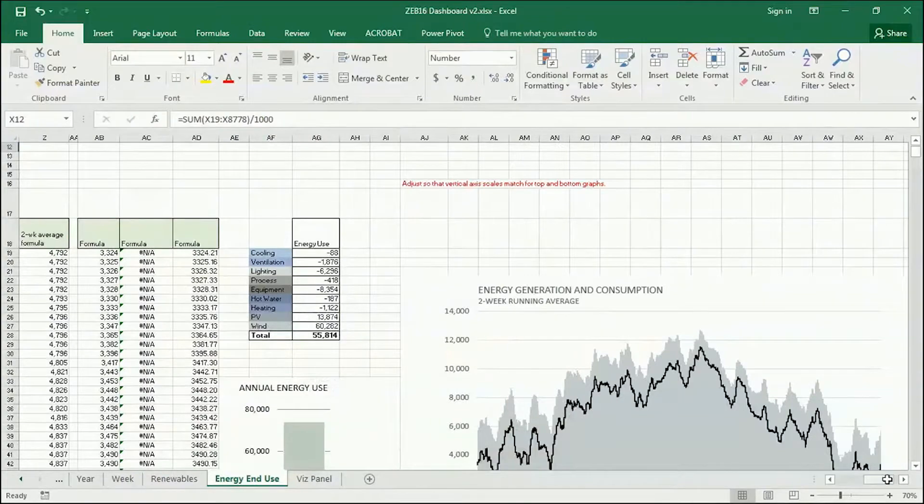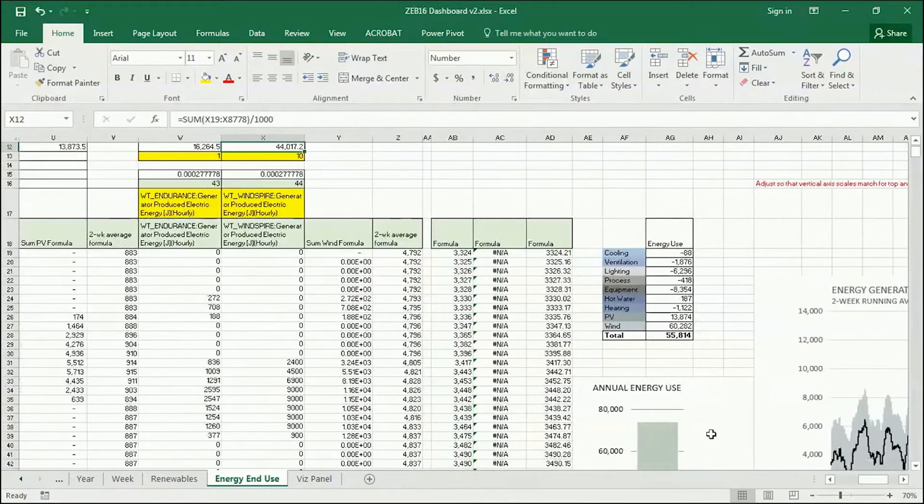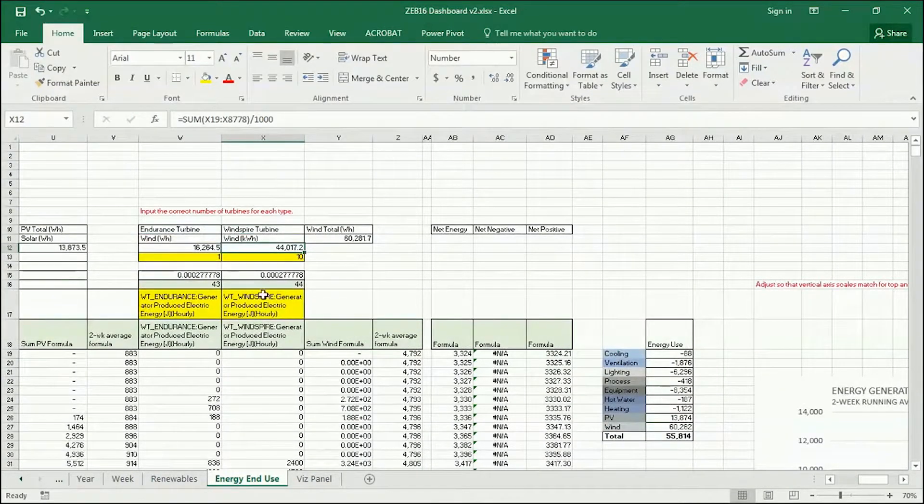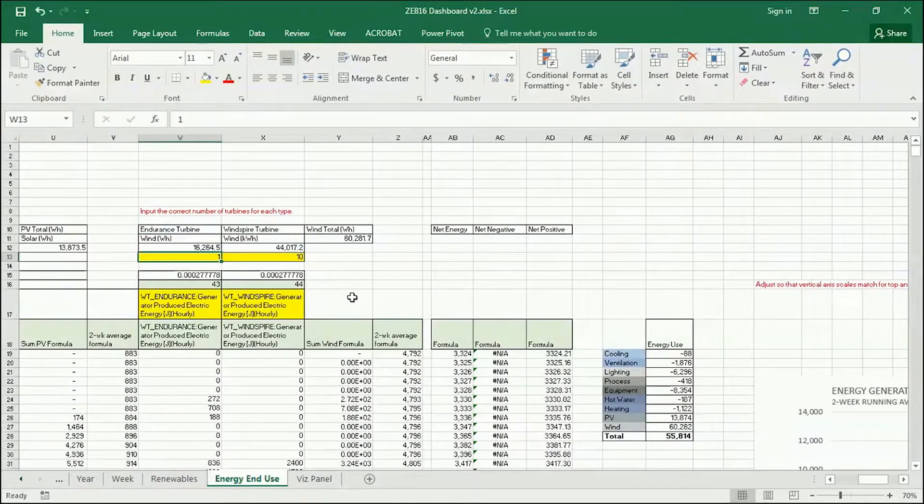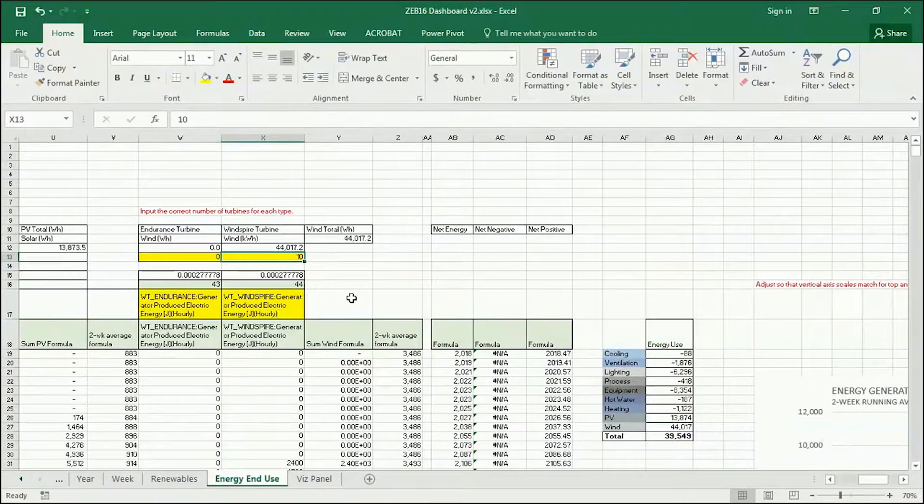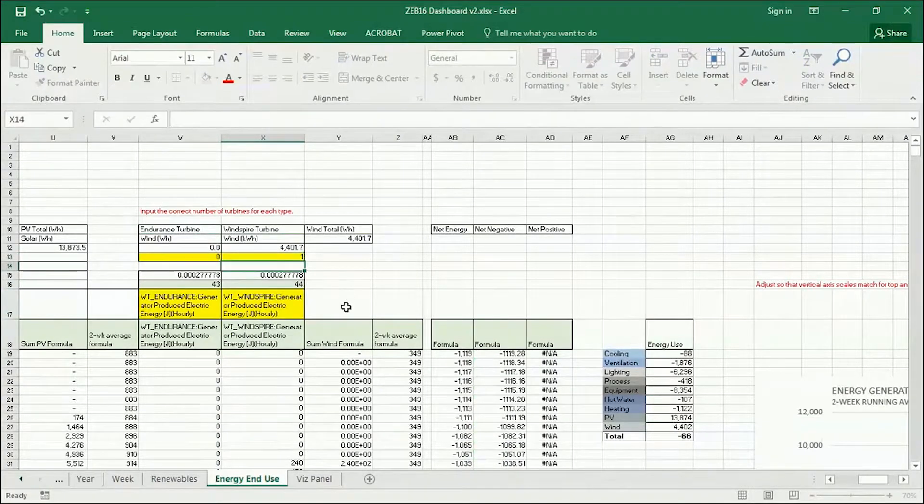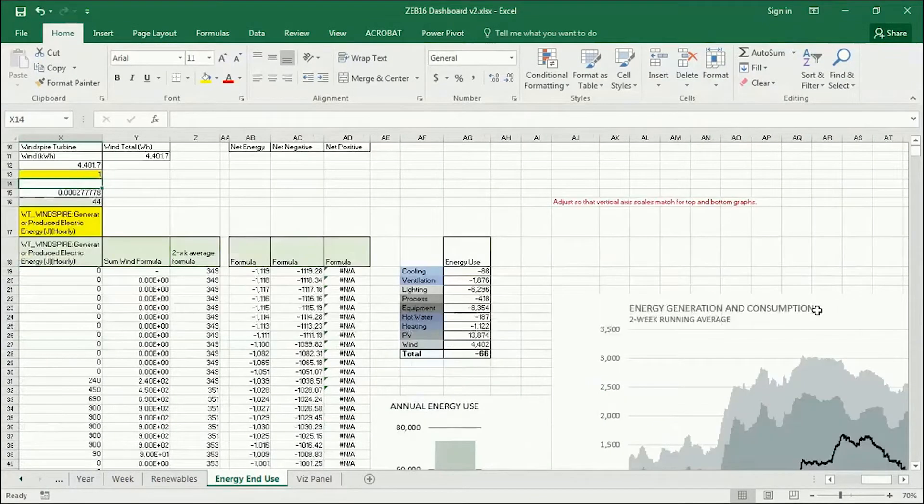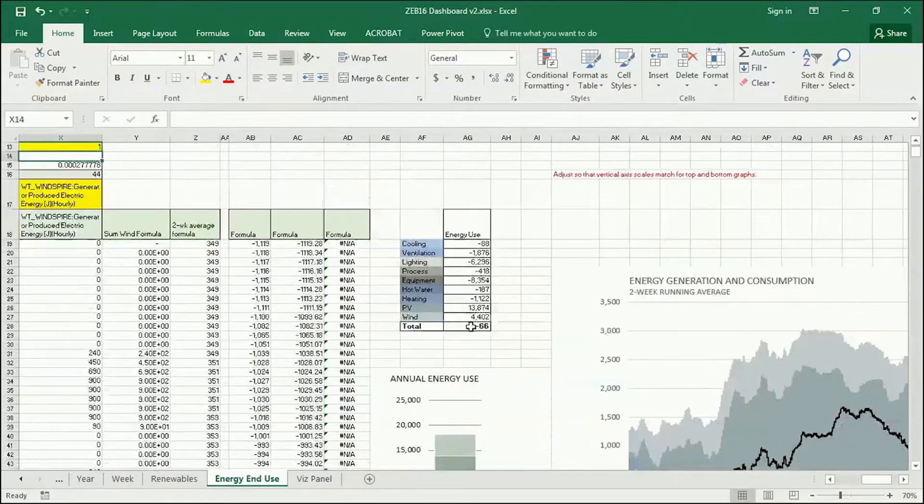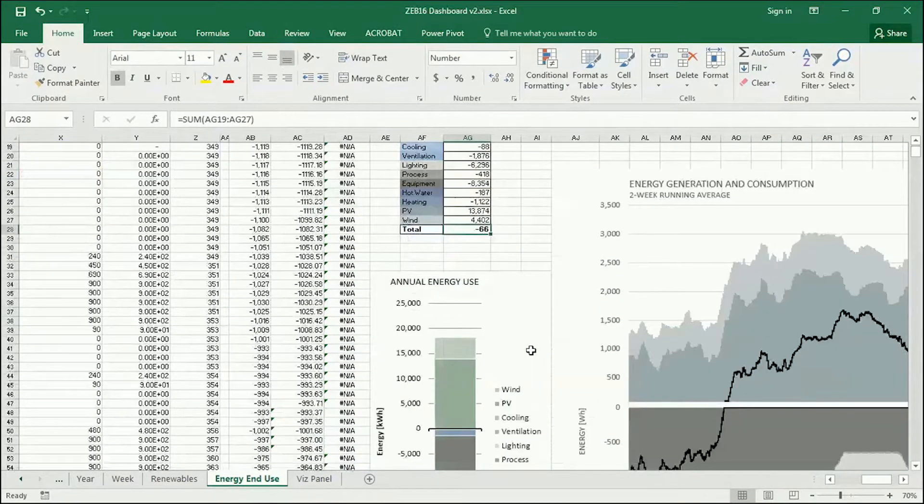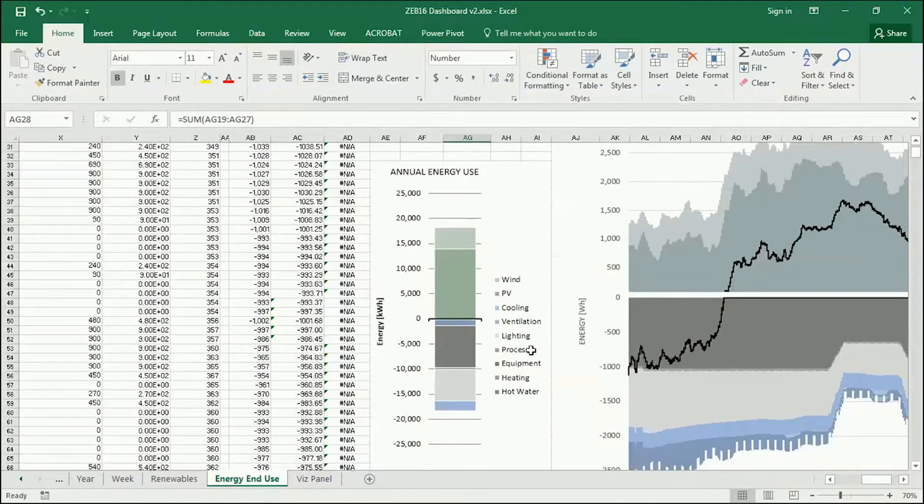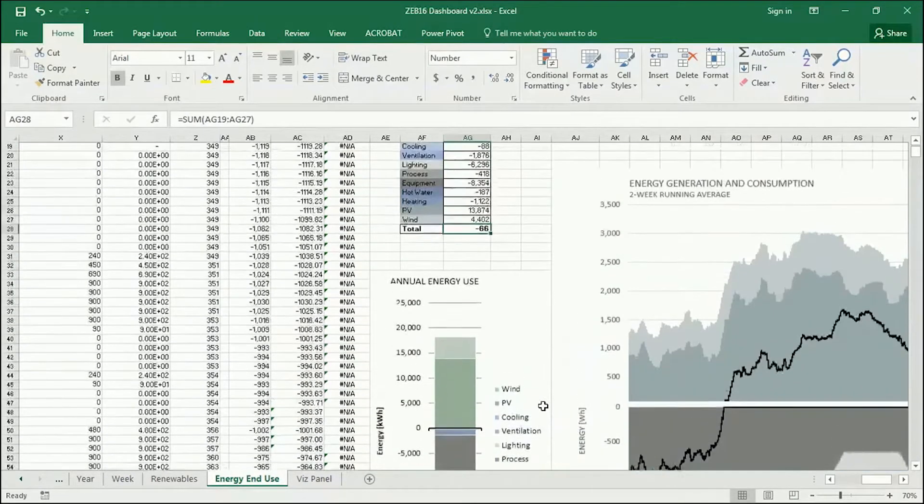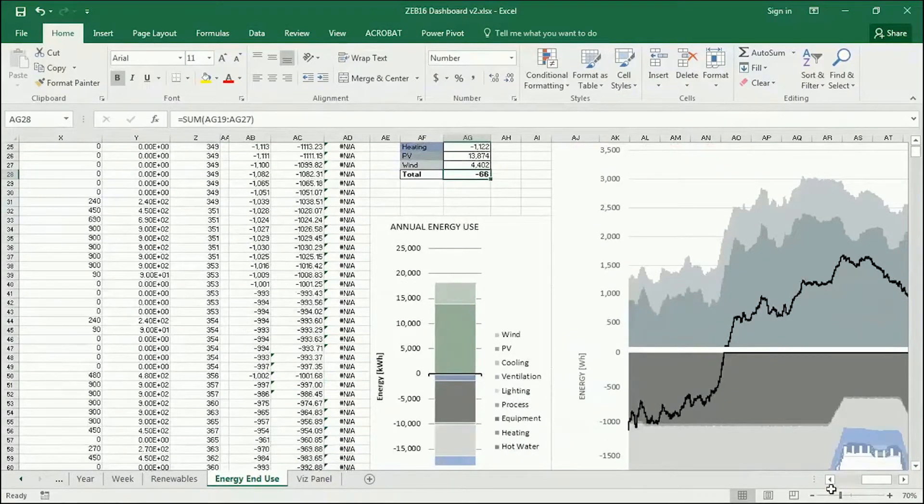Now, to think about this purely as a zero energy building or zero net energy building—one that will just generate as much as it uses—I'm going to zero out the Endurance and just have one Windspire. And see, we're now very close. So we're consuming, actually, if you look here, we're consuming 66 kilowatt hours more energy than we're producing. So it's just barely not zero energy.